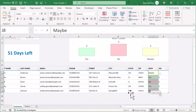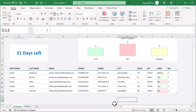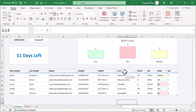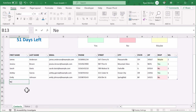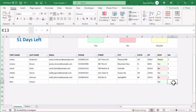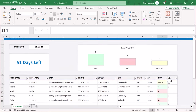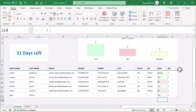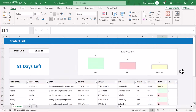And with that, you are officially done with your RSVP tracker in Excel. You can add more contacts by typing right below the table, and the chart above will update automatically as you update their RSVP status. If you enjoyed this video, then give it a thumbs up and subscribe if you learned something new. Thanks for watching, and I will see you again in the next Spreadsheet Life video.